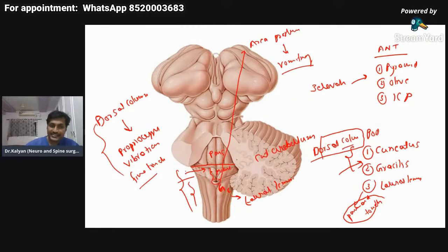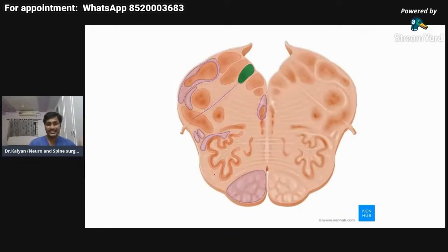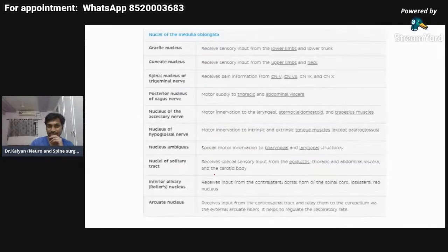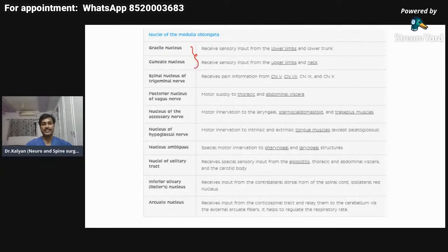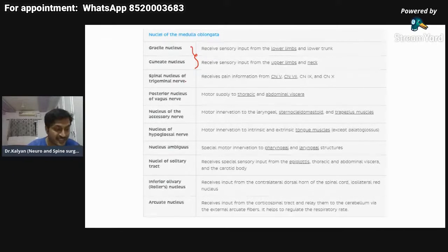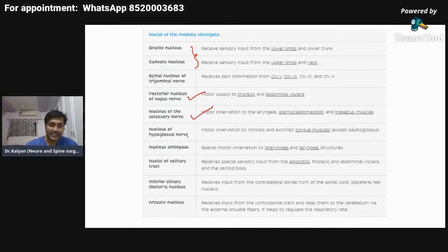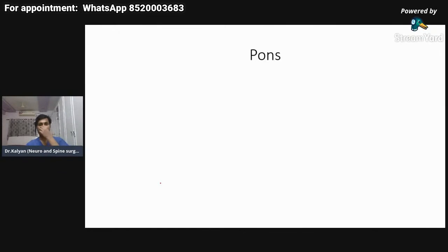The area postrema is the tip of the fourth ventricle and controls the vomiting center. The vagal triangle has functions related to the vagus nerve. All nuclei present in the medulla — nucleus gracilis, nucleus cuneatus — are concerned with sensory functions. The vagus nucleus, accessory nucleus, and hypoglossal nucleus are all important structures covered in more detail in subsequent sessions.